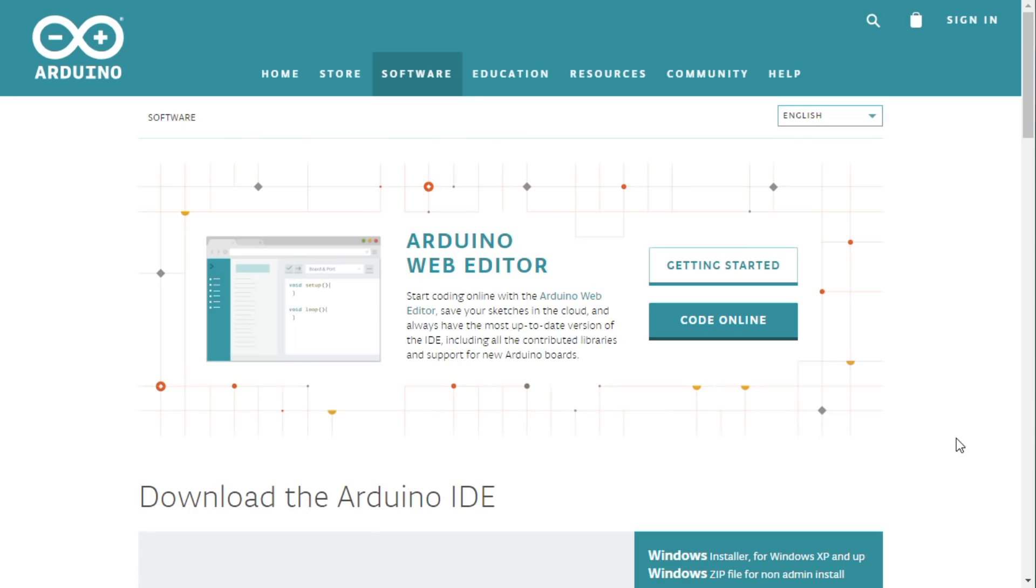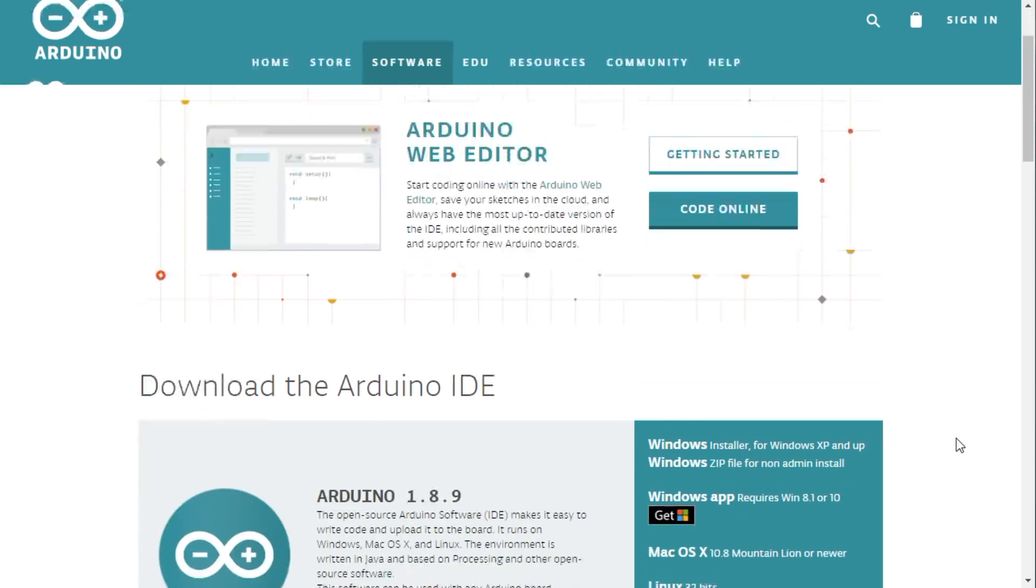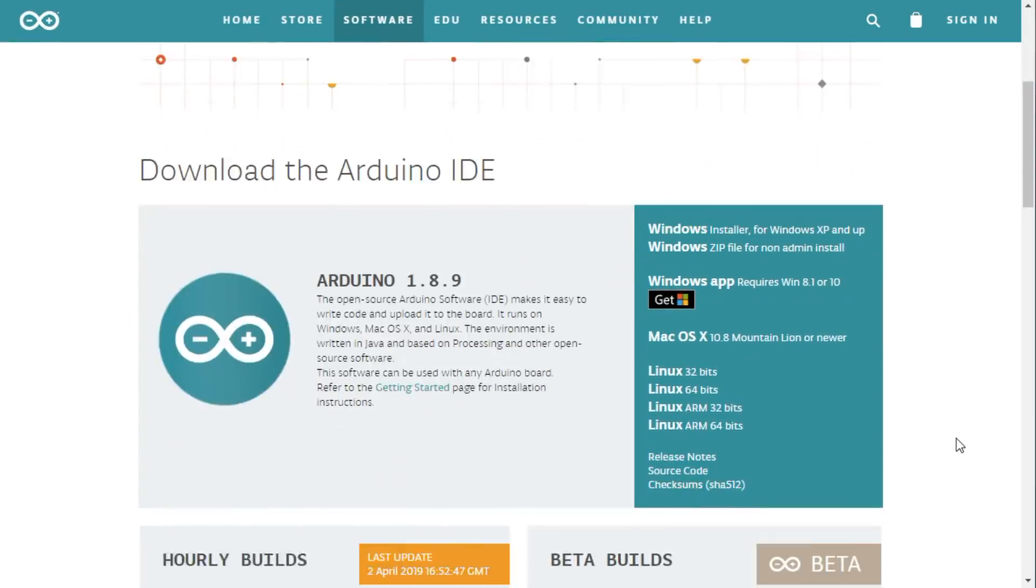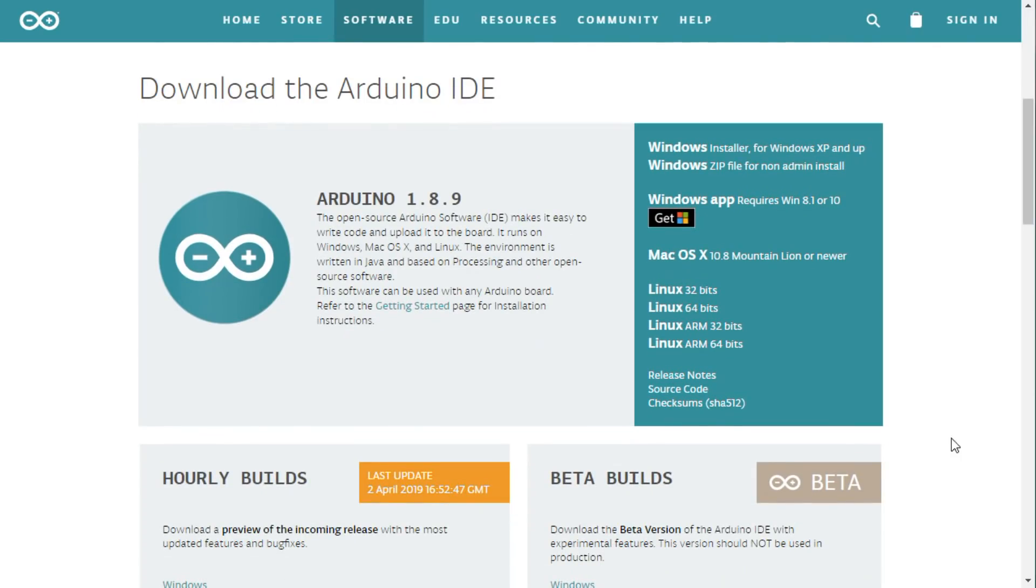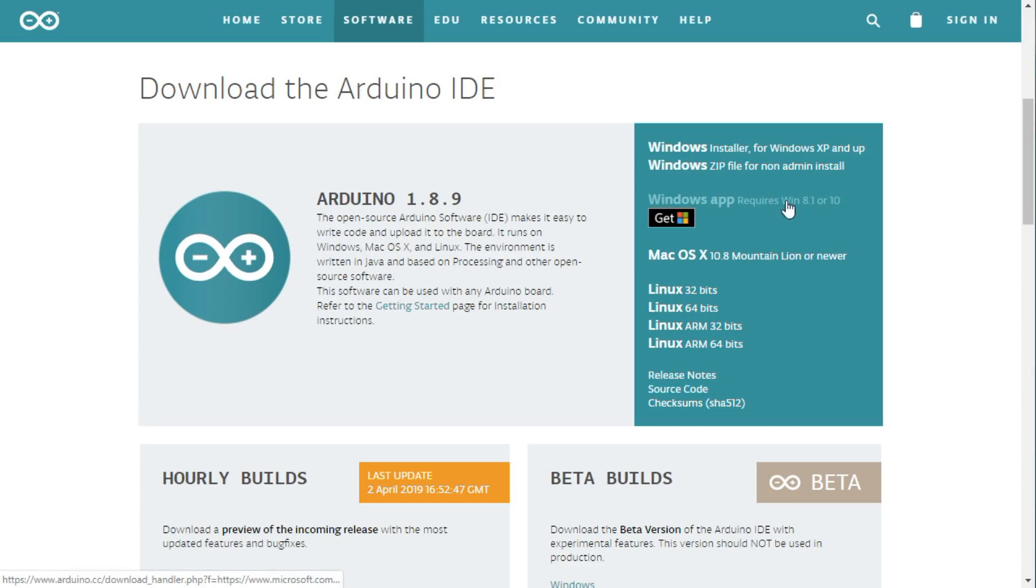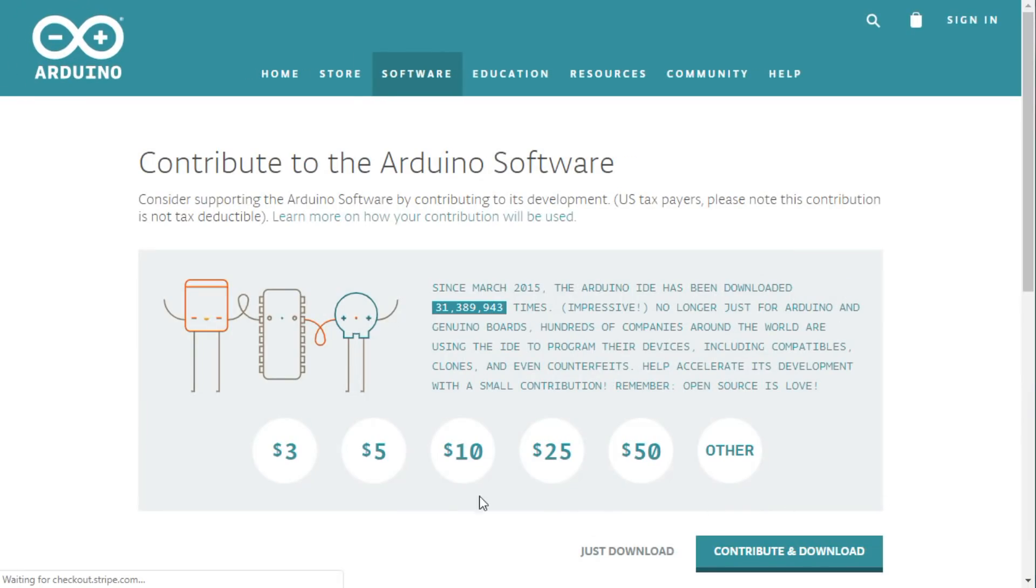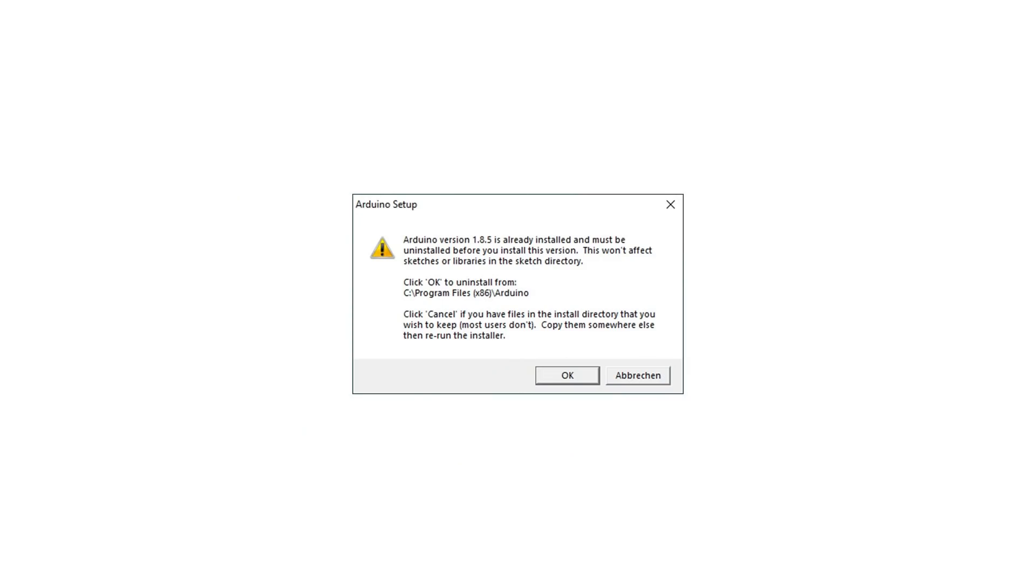Before we start, we have to check if we installed the right version of the Arduino IDE. I suggest you install the newest version. You find it on the Arduino homepage. Do not install the app version. It does not work with PlatformIO. The installer will ask you if it should remove the old version and installs the new one.